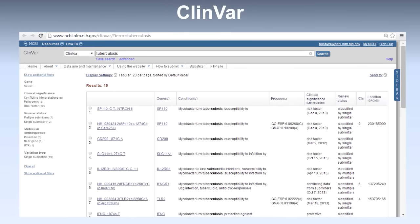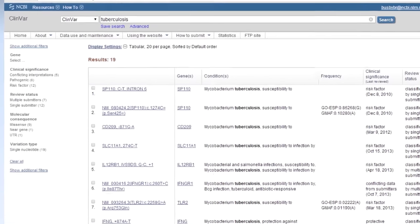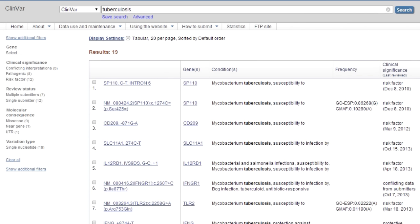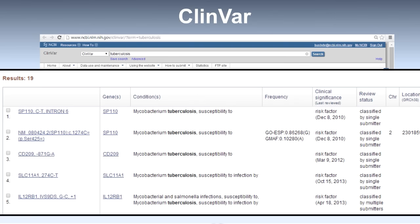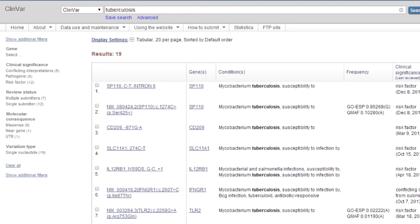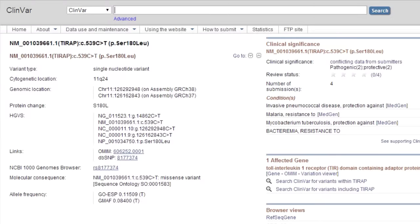The first database I'd like to show you is ClinVar. ClinVar is a database of sequence variants asserted to be associated with phenotypic variants by particular submitters. As you can see, we have some genetic variants linked to susceptibility to tuberculosis. We can take a look at some of those variants and see that they are related to susceptibility. Another thing one can do at the ClinVar website is look at the evidence coming from different submitters. In this particular case, two submitters have claimed that a particular variant is pathogenic and two have claimed it's protective.